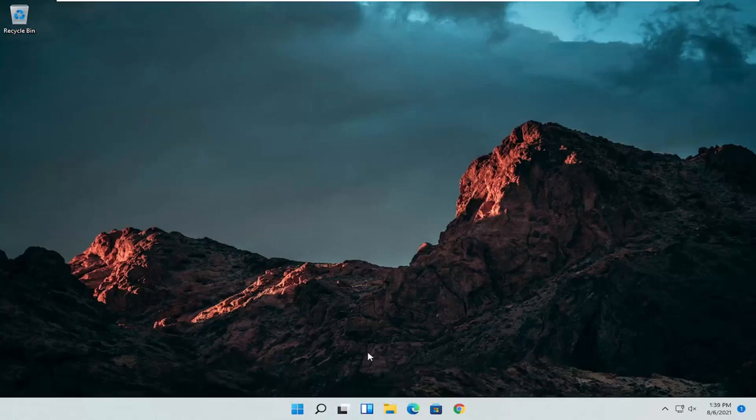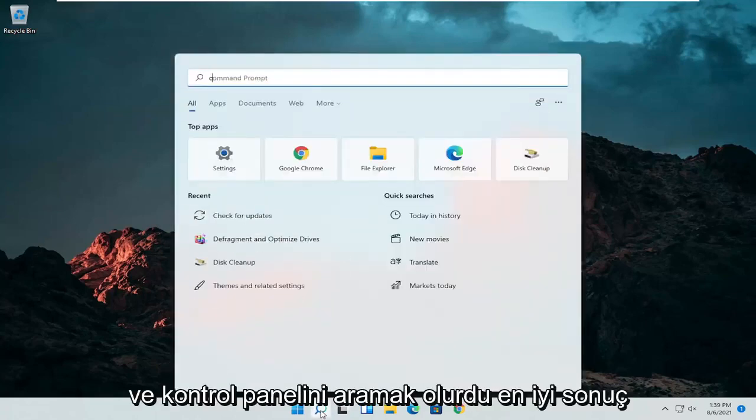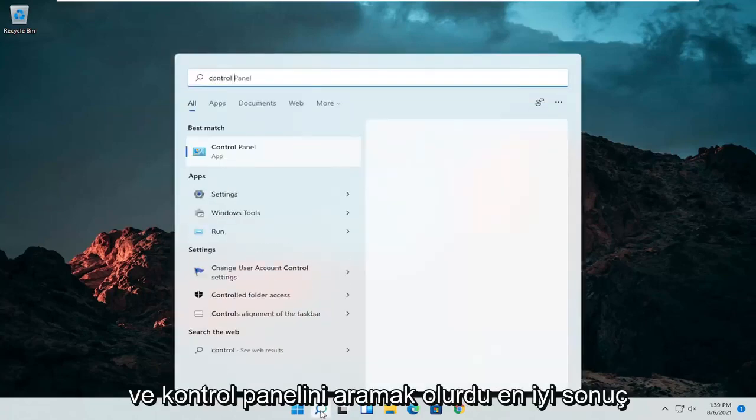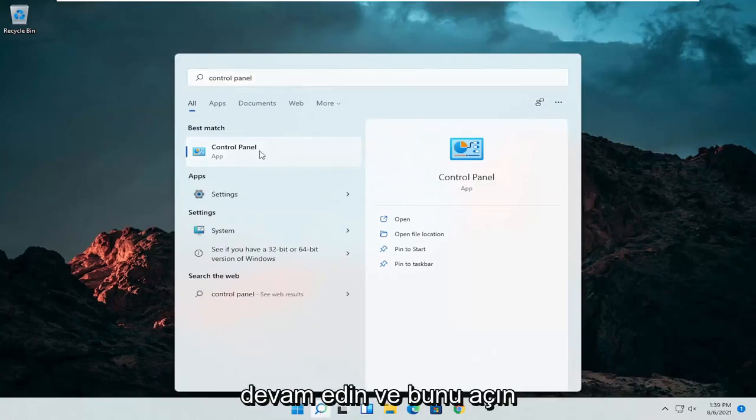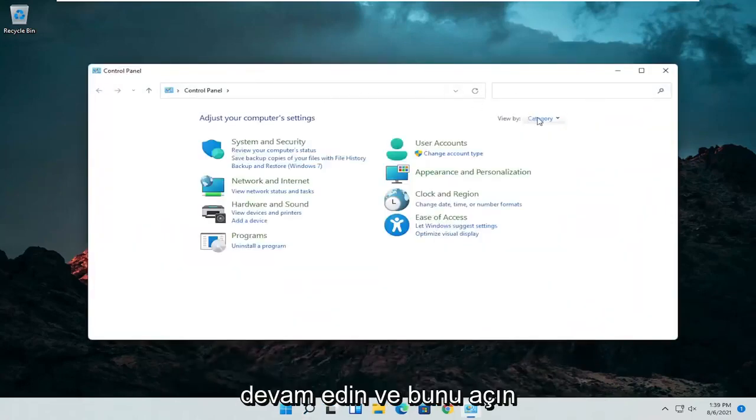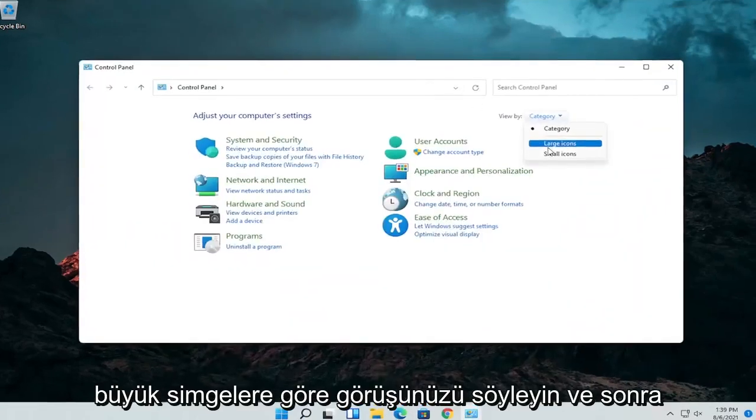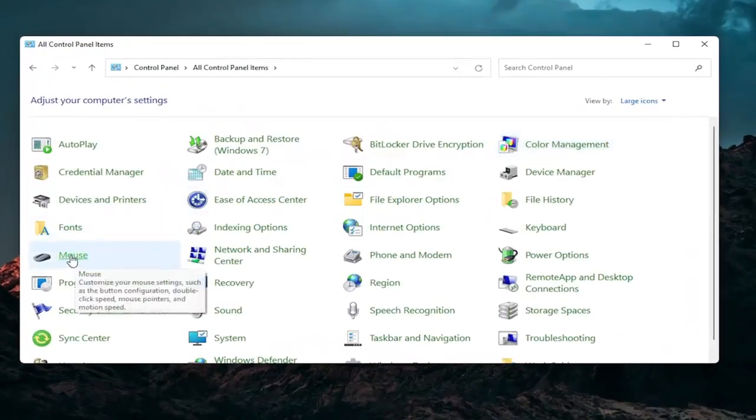So the first thing I'd recommend doing would be to open up the search menu and search for Control Panel. Best result should come back with Control Panel. Open that up, set your view by to large icons and then you want to select mouse.